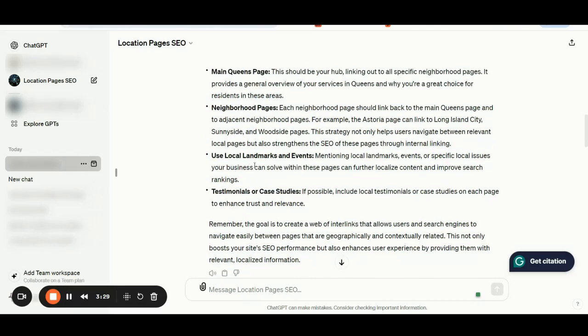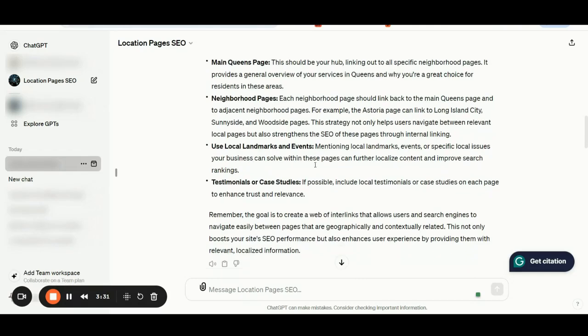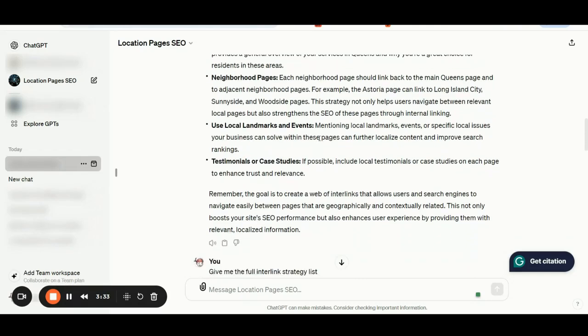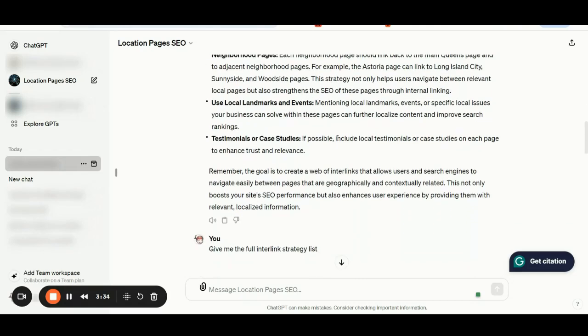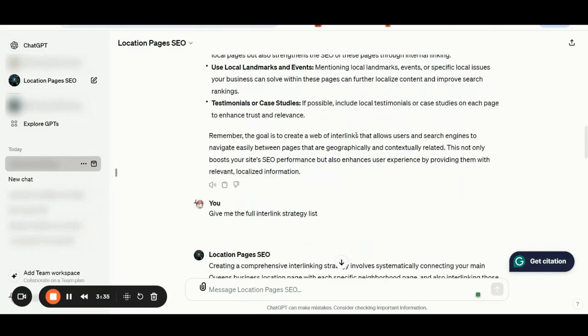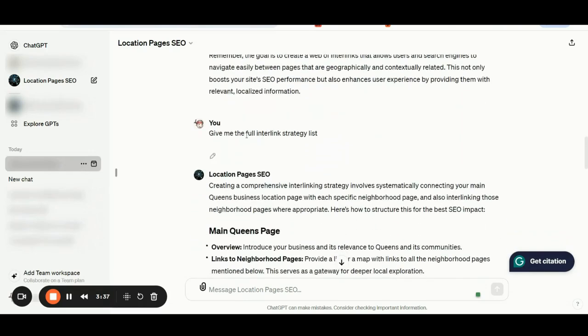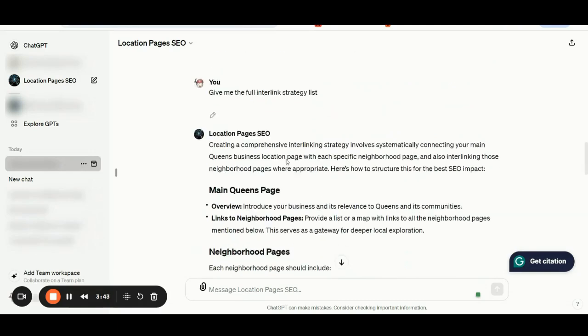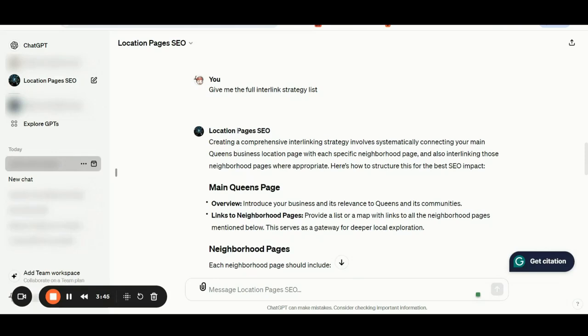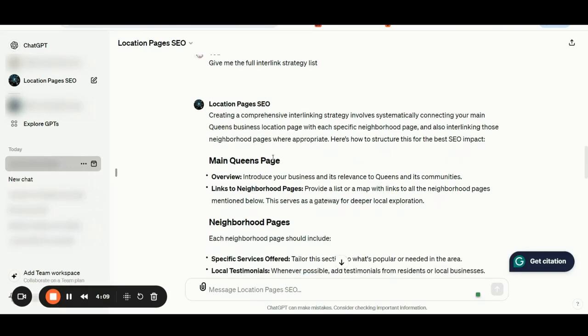You should also include local landmarks and events, testimonials or case studies to each page. I'm additionally asking for the full interlinking strategy list and the location pages SEO GPT says creating a comprehensive interlinking strategy involves systematically connecting your main Queens business location page with each specific neighborhood page and also interlinking those neighborhood pages where appropriate.